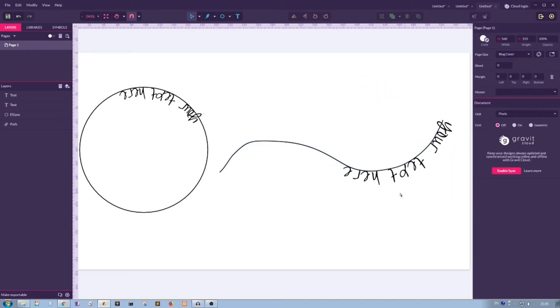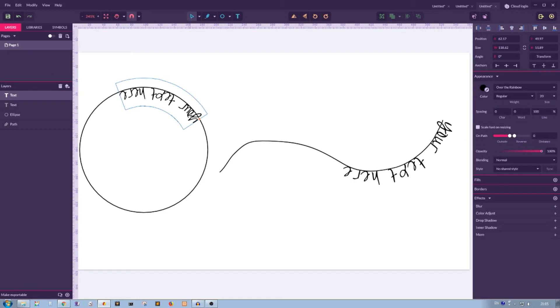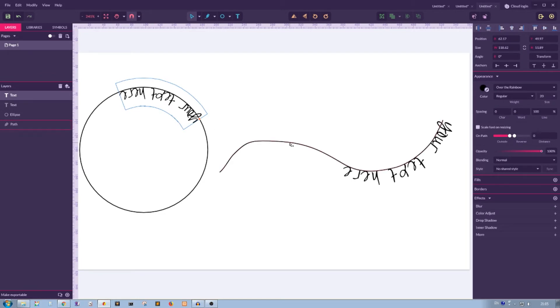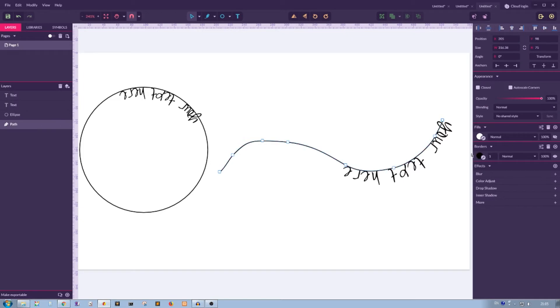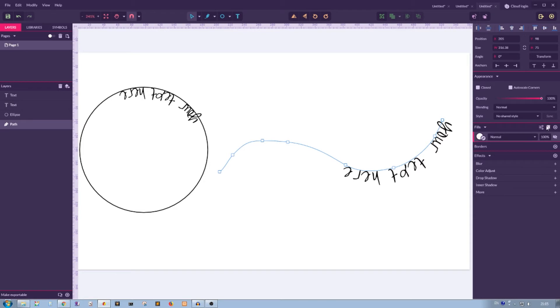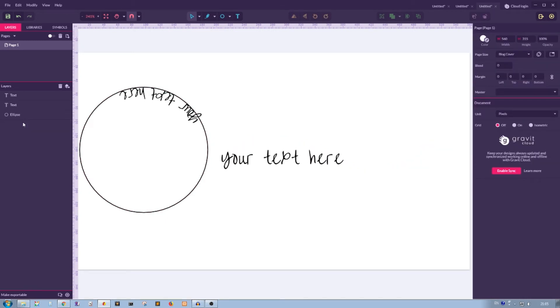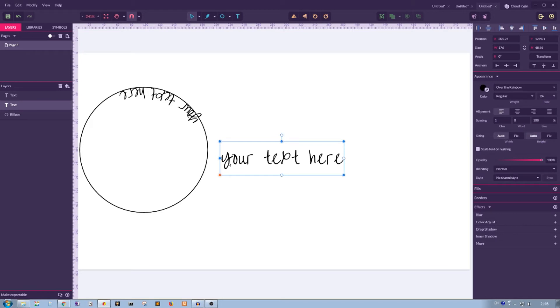Second, never ever delete the path. You can lock it, you can hide it, you can clean out all these properties—border, fill color and so on. But never delete the path, because if you delete the path, the magic would be lost. This is no more text on path. It's a regular text object in Gravit Designer.